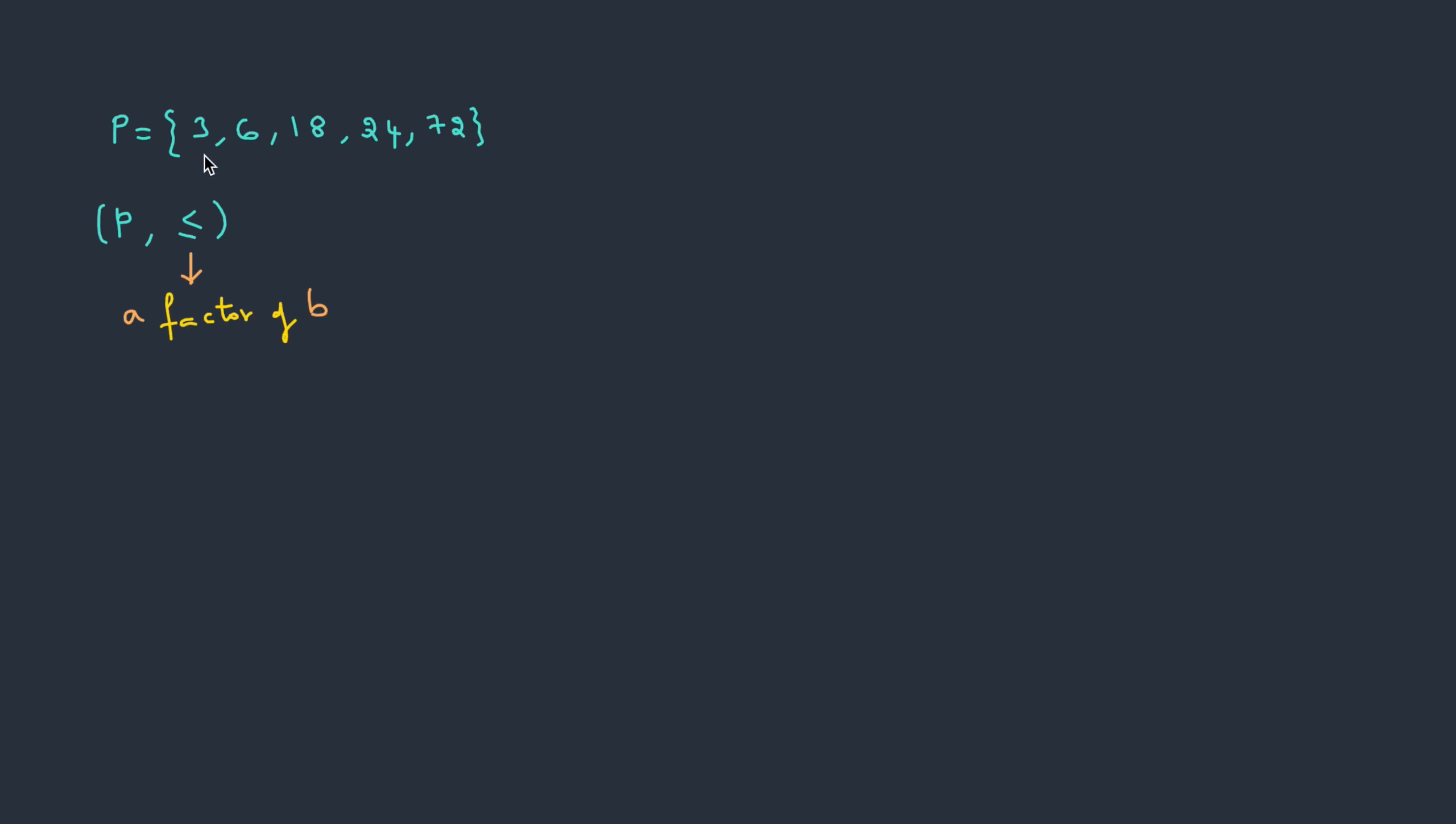First we pick up the first element, that is 3. So this will be the starting node. Now let's compare. So here the relation is factor. So is 3 a factor of 6? Yes, it is. So 6 has to be in the second level. And because the relation is there, we draw a line. Since the element 6 has satisfied the relation with 3, now we can make 6 as the base element for the further comparison.